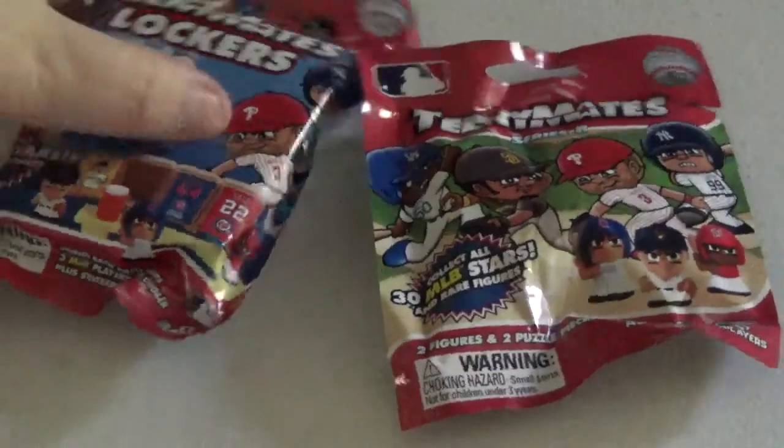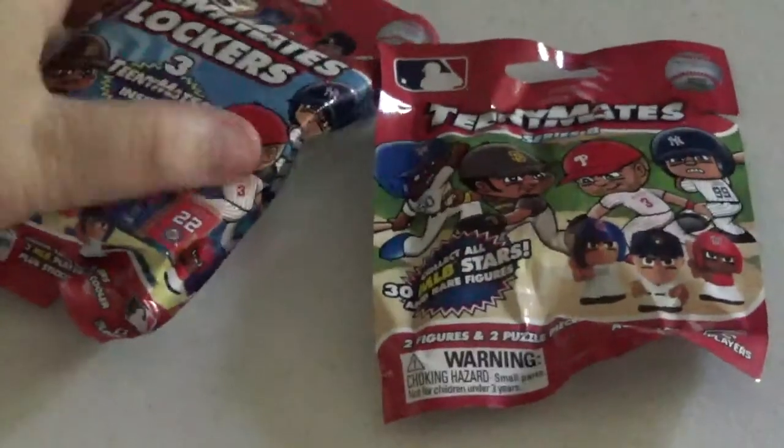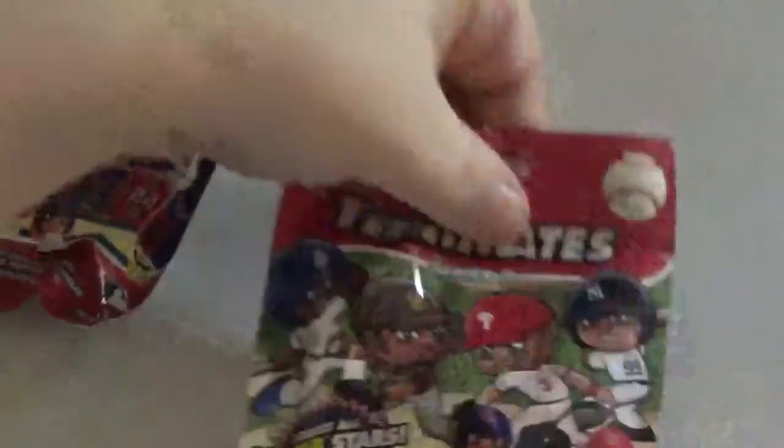Since it's baseball season, I figured I'd try these Teeny Mates. Now, I've done these before on the channel. This is the A-Series. Let's check this out and see who we get in this one first.